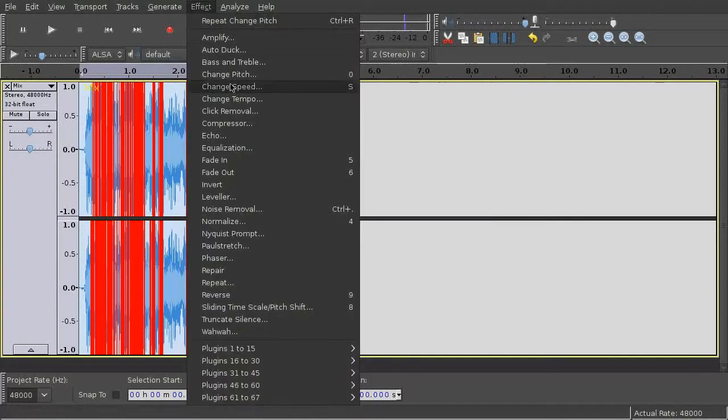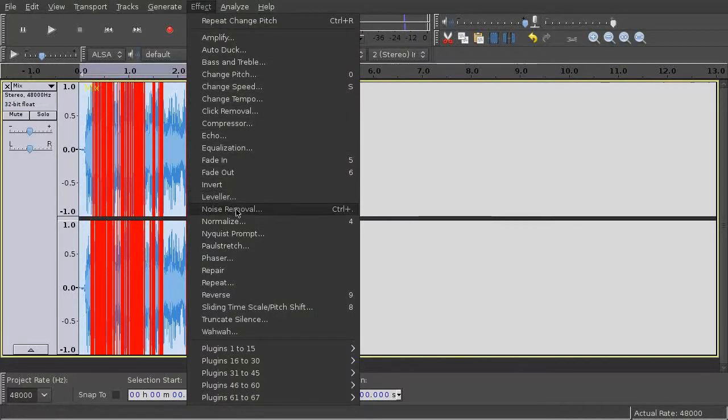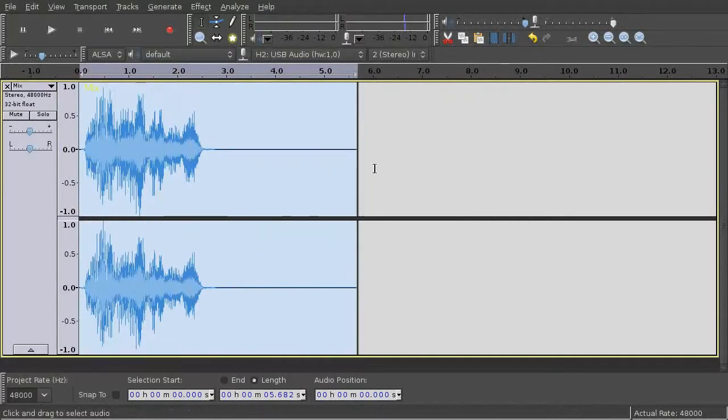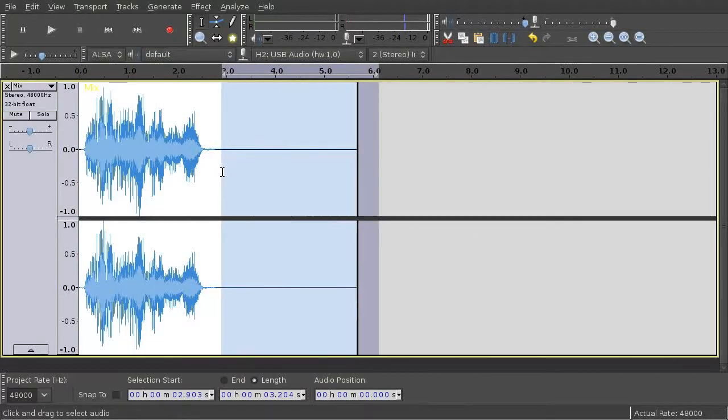All you have to do now is normalize with a parameter of minus 0.01 dB, and again remove unnecessary silence.